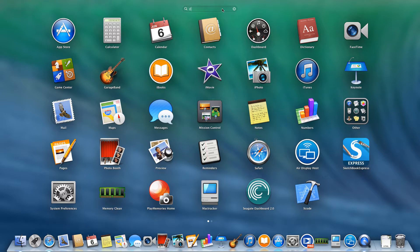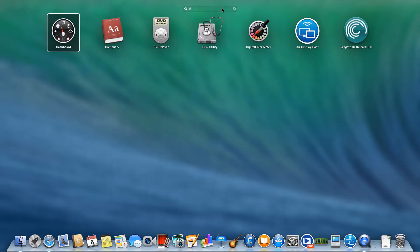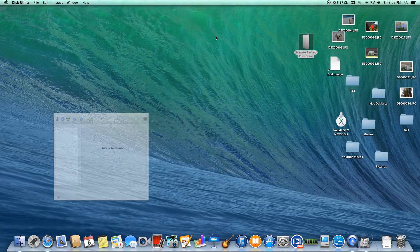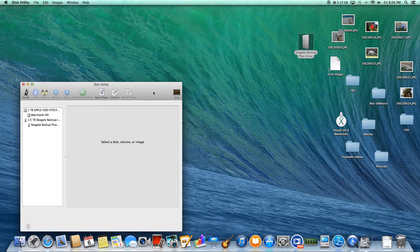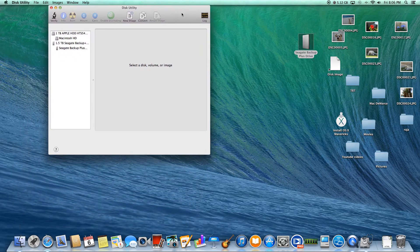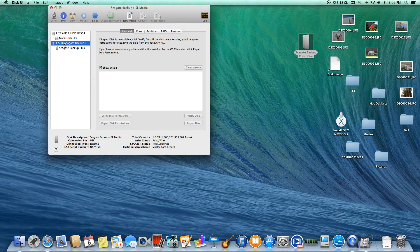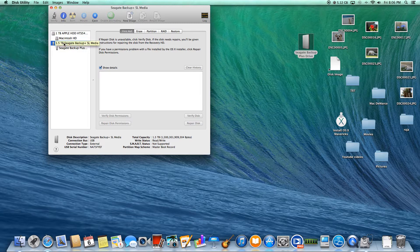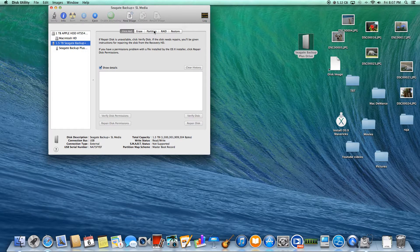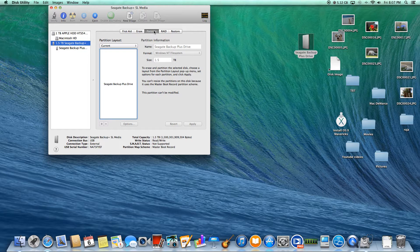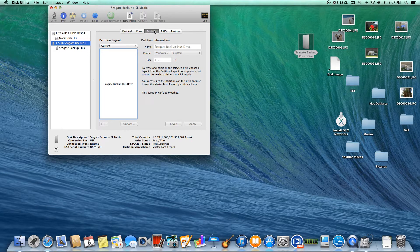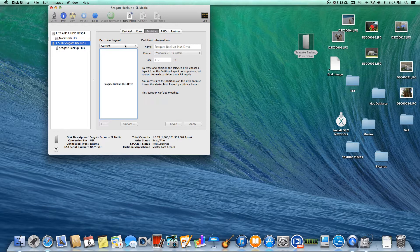What you're going to want to do is go into Launchpad and open Disk Utility. Disk Utility is going to open up here. You just select the hard drive that you want.